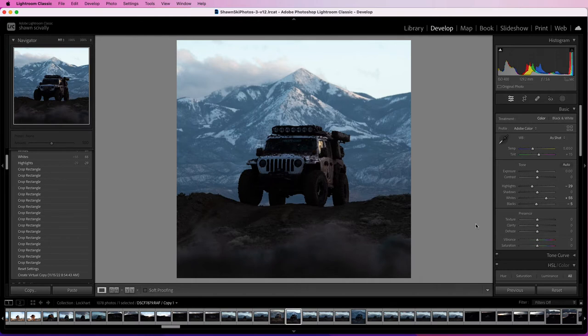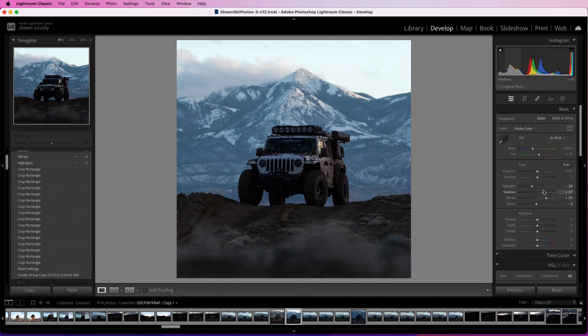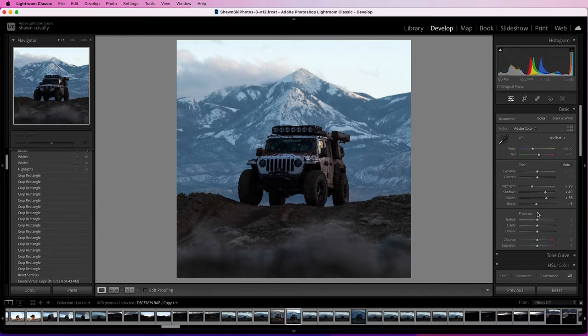Okay, next I like to play with the shadows just a tad, and I'm going to just boost those up just a little bit here. Once again, just kind of personal preference. I'm going to put it right around 50.